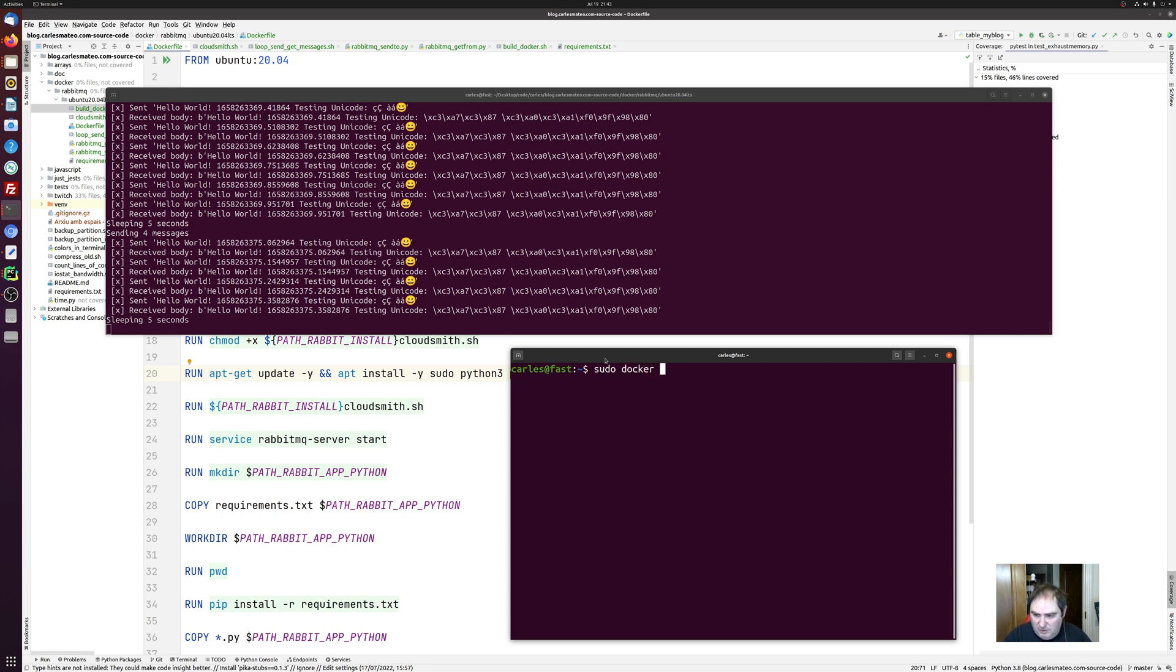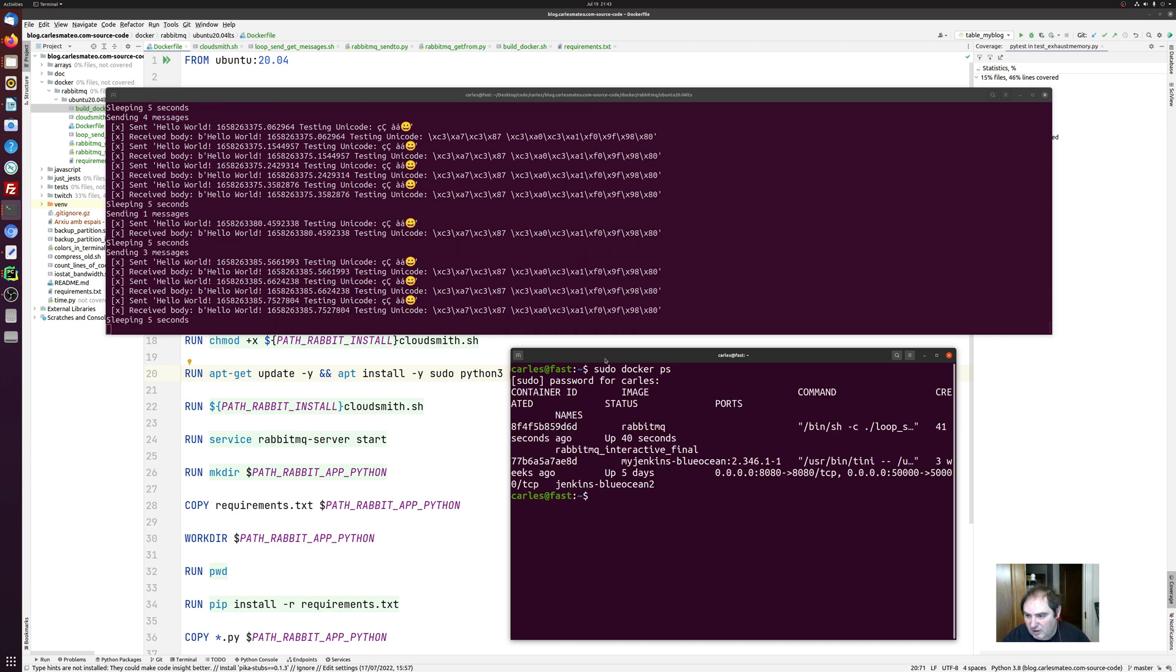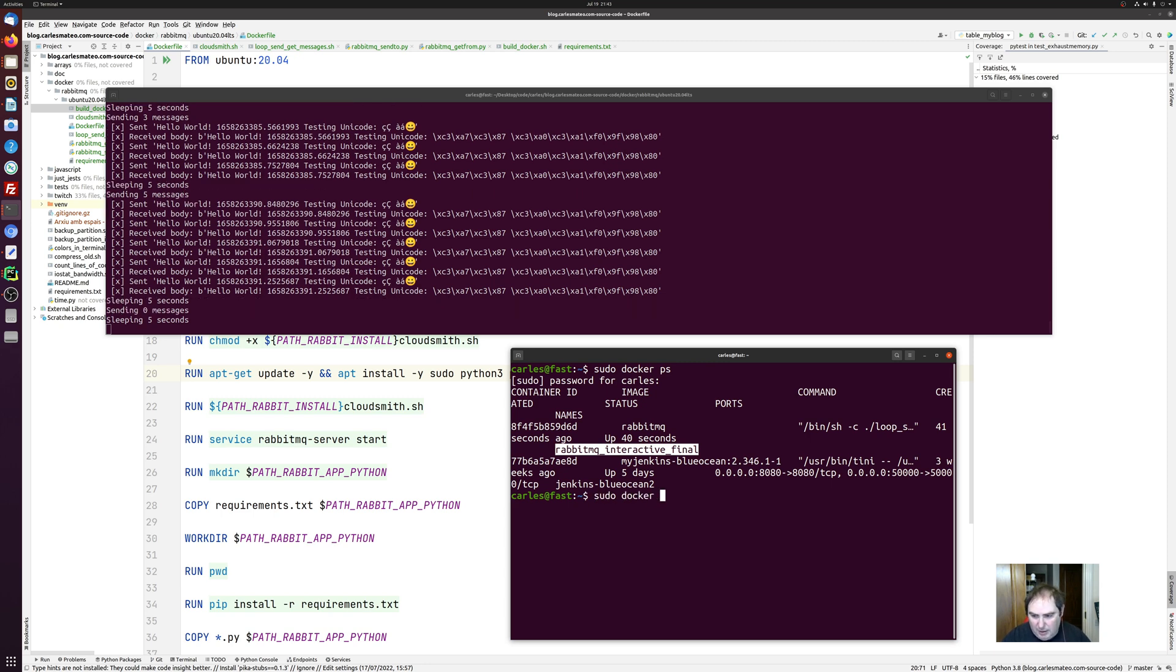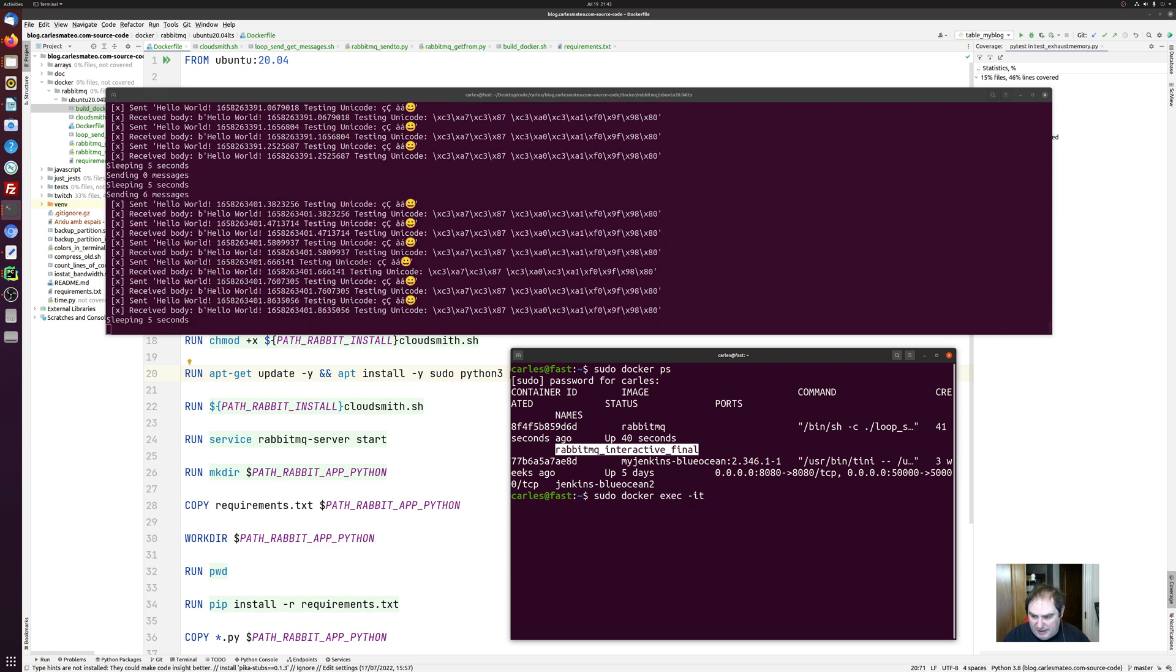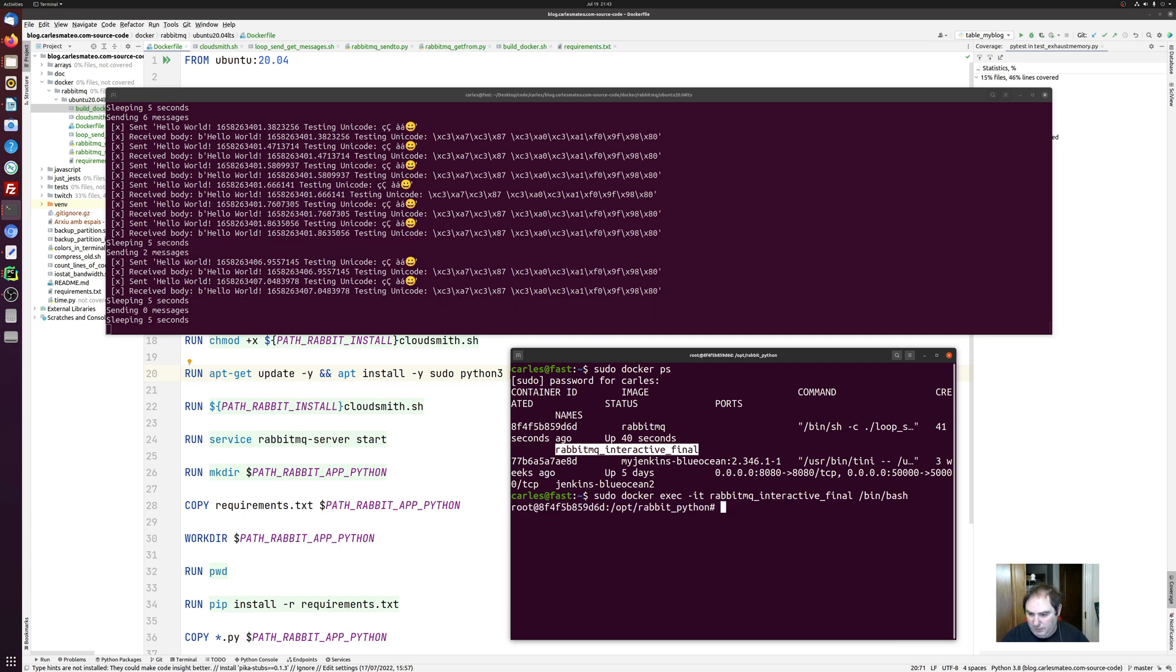So if I do docker ps, we see that this is the container that is running in here. So, instead, now instead of docker run, I will need to use docker exec. I think it's the dash it as well. And I specify the container name and the command that I want to run. bin bash. Yeah, here we go. So I am inside the docker container.